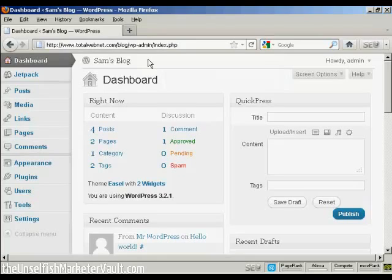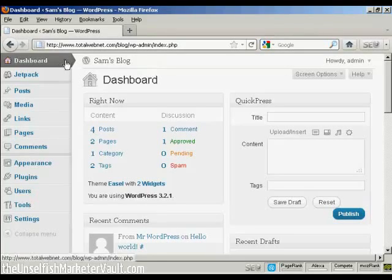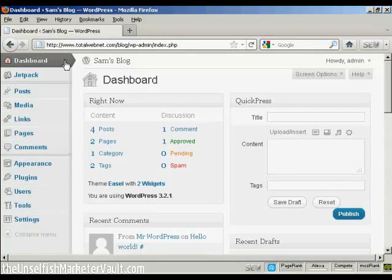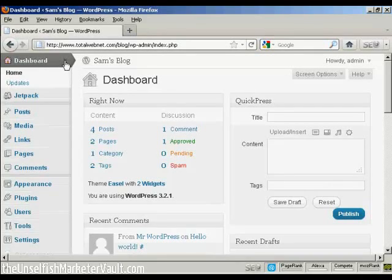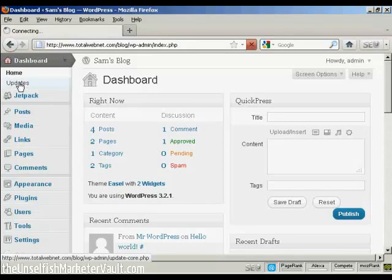This includes updates for the software itself or for things like your themes or plugins. You can also check for updates manually by coming here to this little arrow on the dashboard tab and coming down to where it says updates.